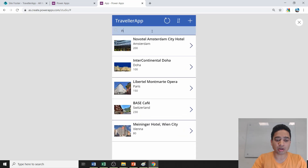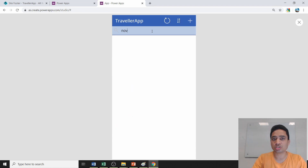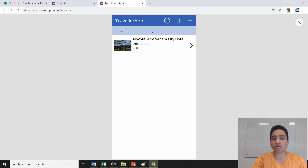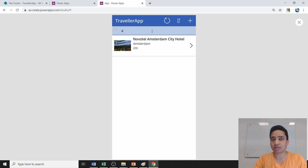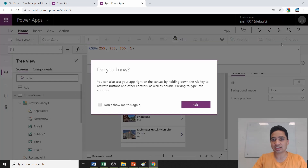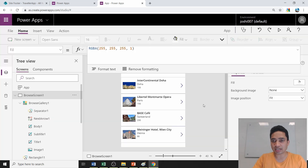After the change, if you type a hotel name it won't match, but if you type 'A' for example, it will show all hotels in Amsterdam. That's how easy it is to change the filtering and sorting parameters.